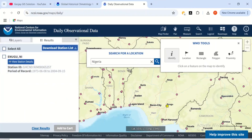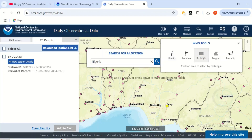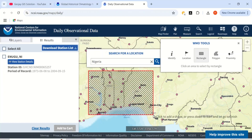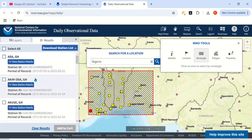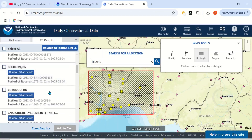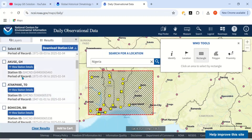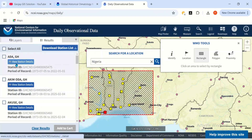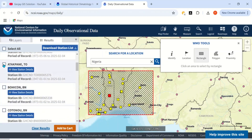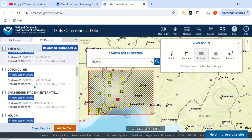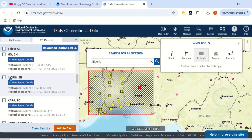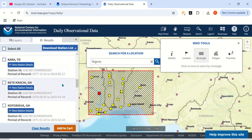For any station you choose, you can view the details. If you want to download data for multiple stations — for example, from Ghana, Togo, Benin Republic, and Nigeria — use the rectangle selection tool to draw a rectangle across the region and select stations from those countries. You can then pick individual stations of interest from each country.